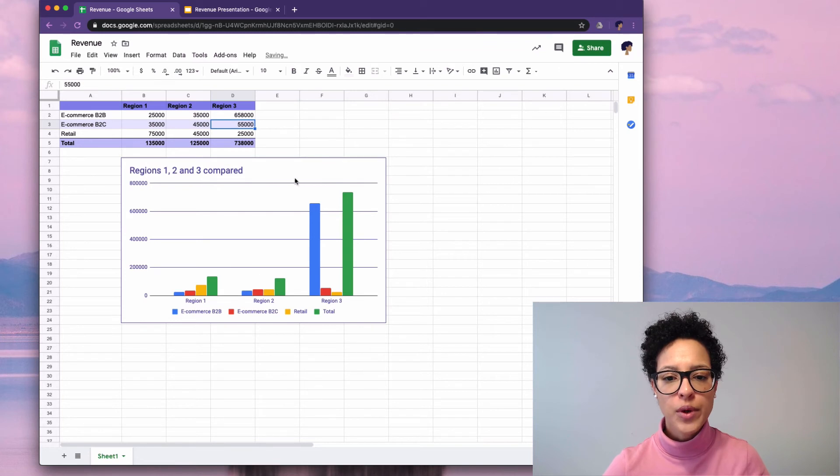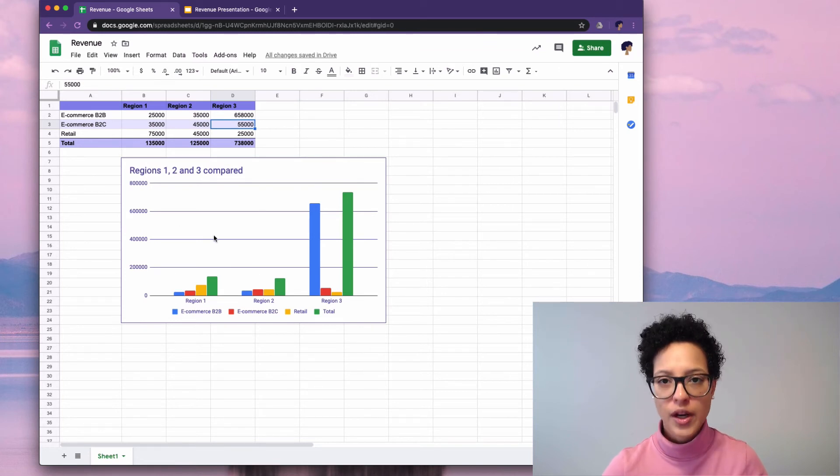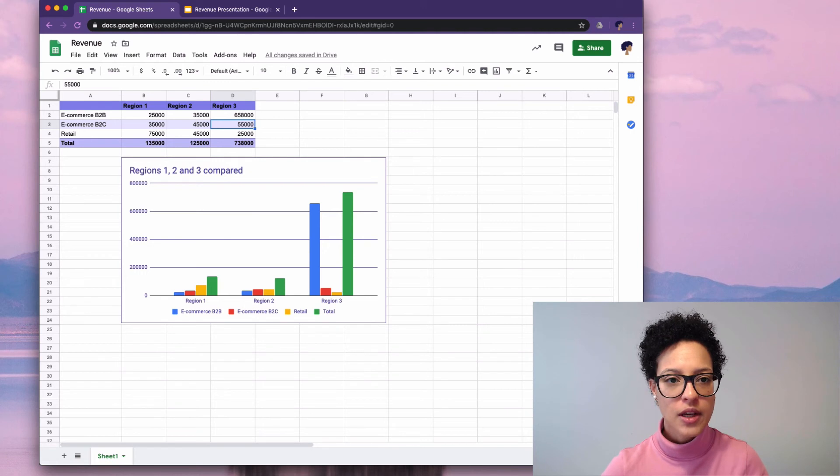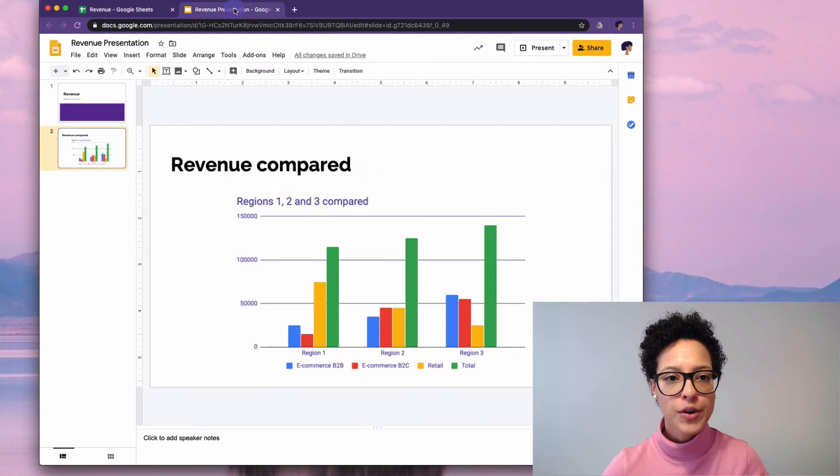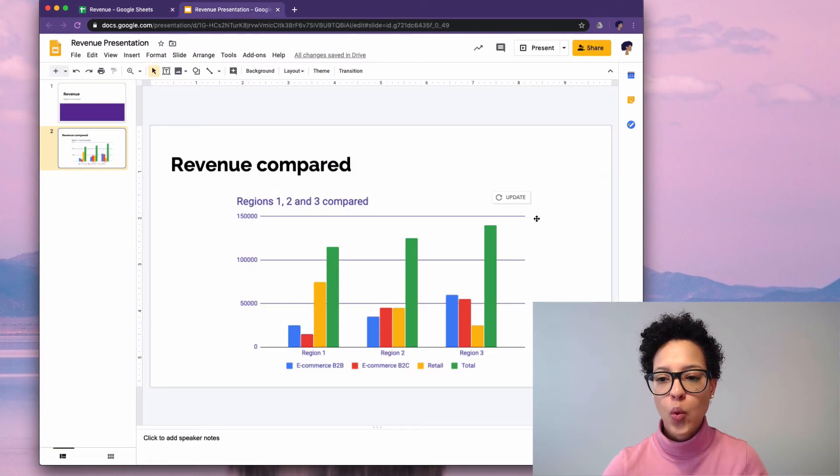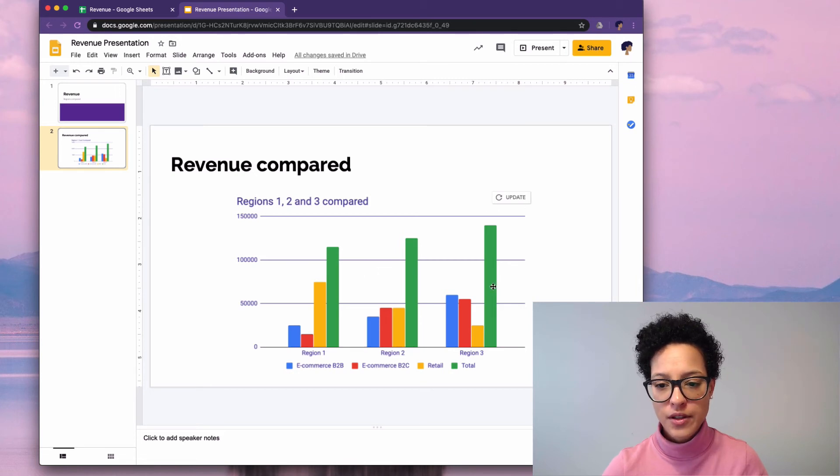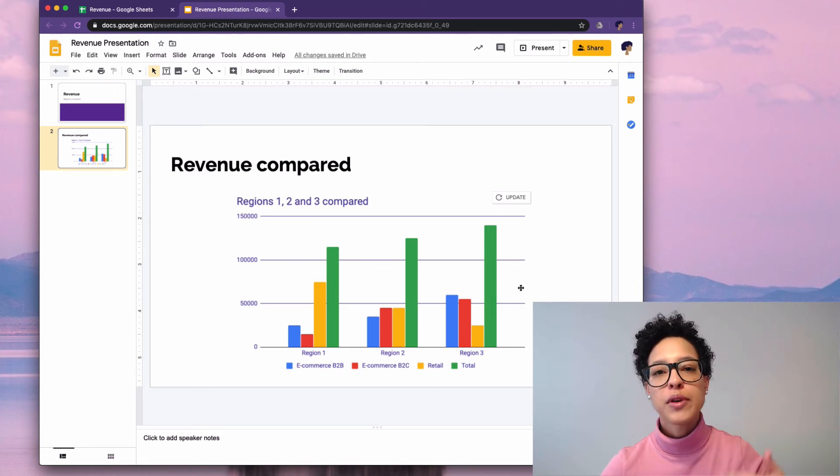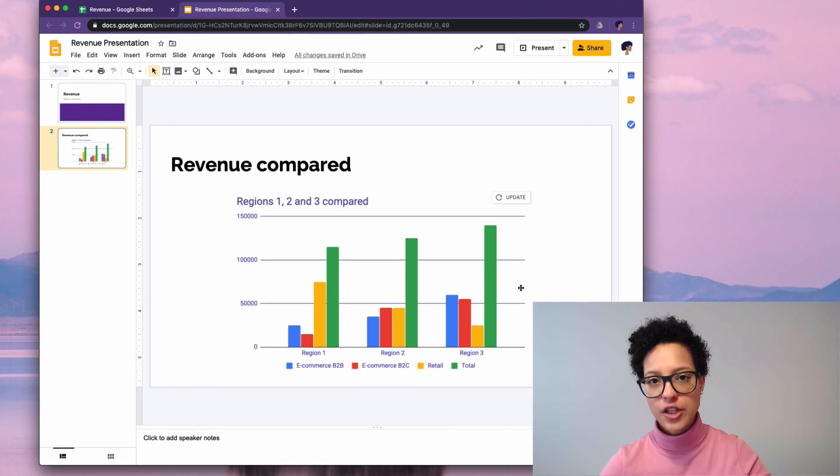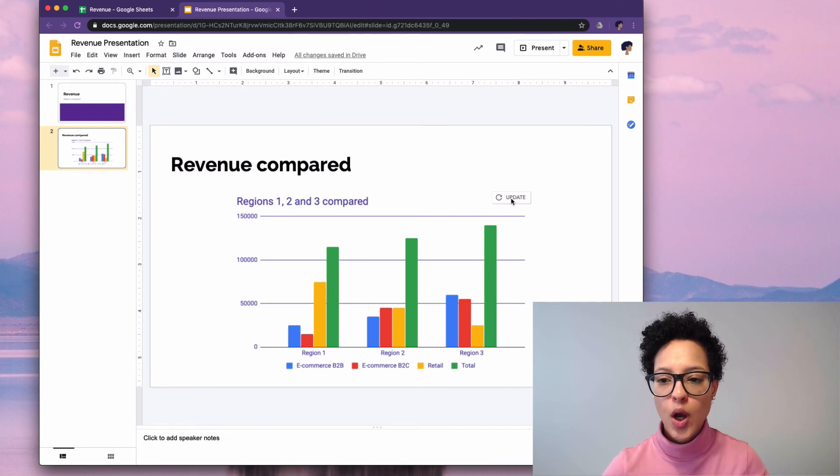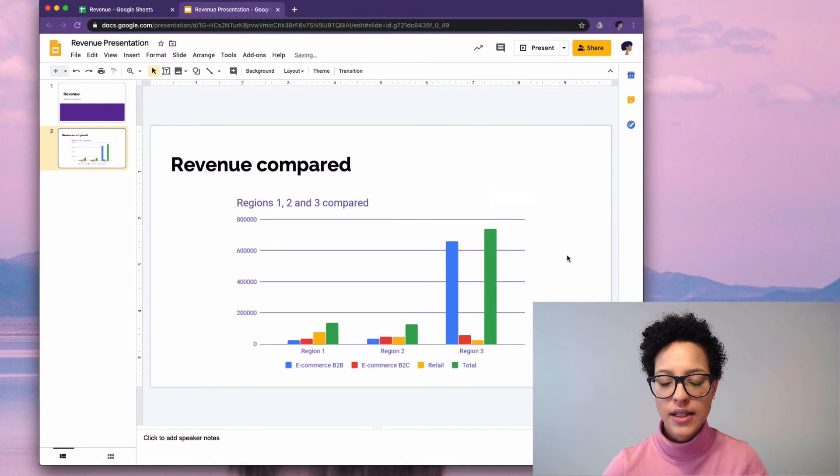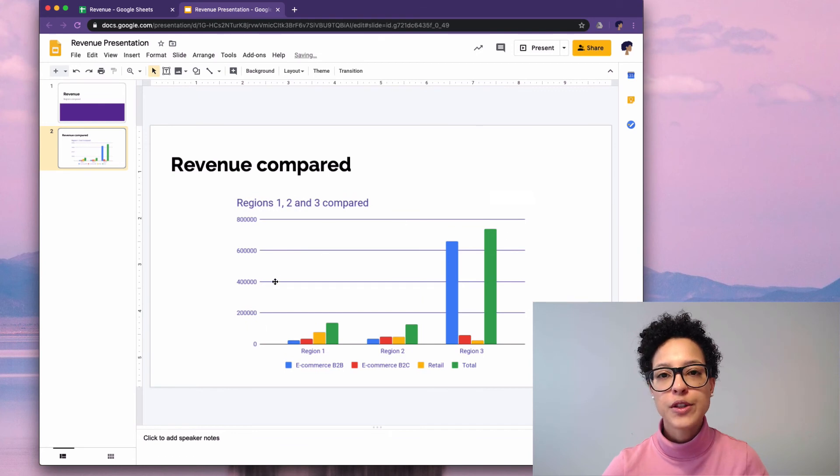So we visibly see that the chart has changed in Google Sheets. If we go over to our presentation, we have in Google Slides an update button that we can click. So this is how our chart looked before the changes were made to the revenue numbers. We'll click on update now. It'll take a second and there you go. These are our new numbers.